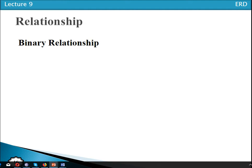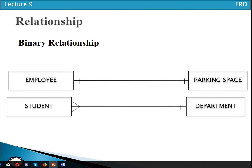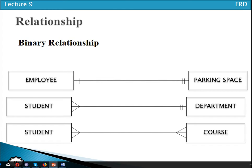In a unary relationship, one entity type has a relationship with itself. In a binary relationship, we have two different entity types. Examples include student-course, student-department, and teacher-course. For instance, employee and parking: each employee has one and only one parking space, and one parking space is for only one employee — so two entity types are in the relationship. Similarly, one student belongs to one and only one department, and a department has many students. Another example is course and students. These are all binary relationships — relationships among the instances of two entity types.